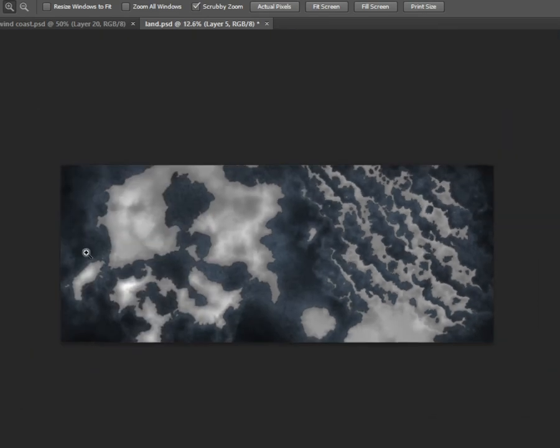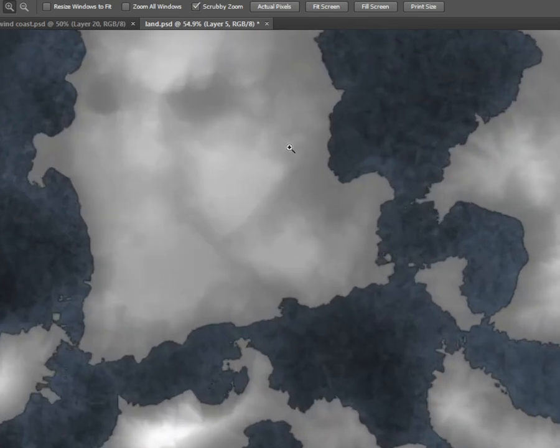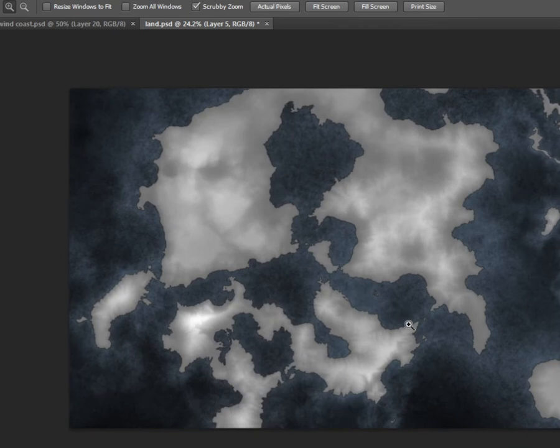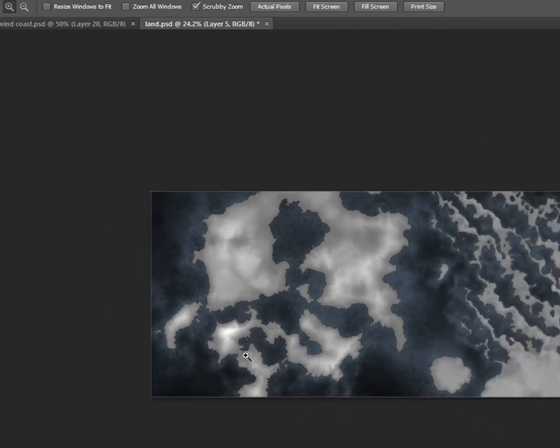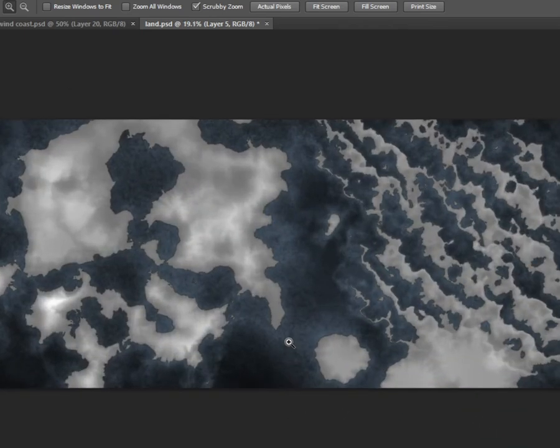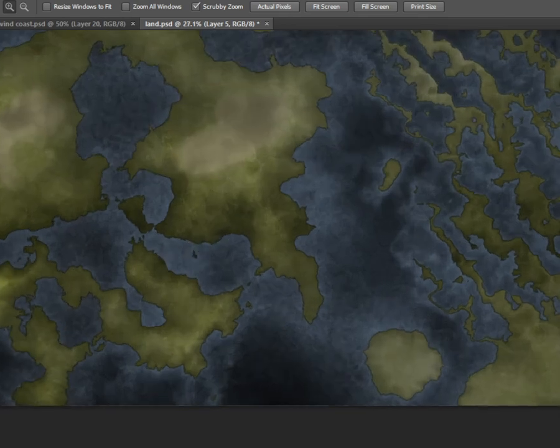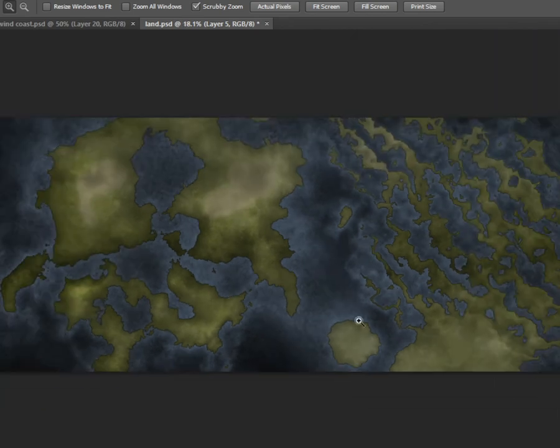White means mountain peaks, dark means valleys and stuff. However, when you have the grass, it's a bit less visible because tropics are darker.